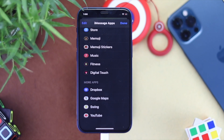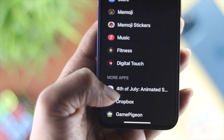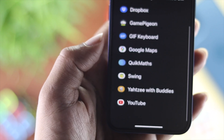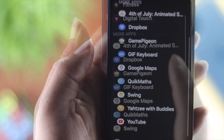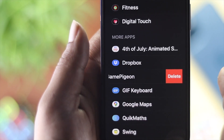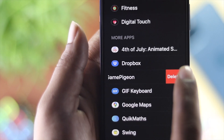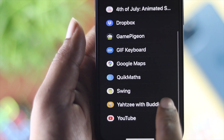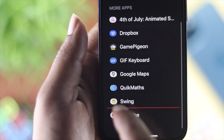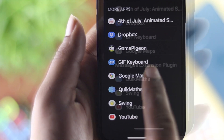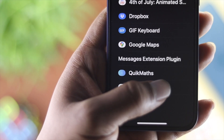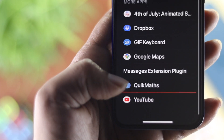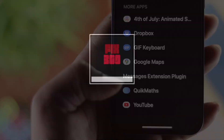So this is how simply and easily you can uninstall or delete games from your iMessages. Hope this video was useful — if so, be sure to leave a like and subscribe to the channel if you want to get more useful videos for your iPhone. Thanks for watching and we'll talk to you guys soon.